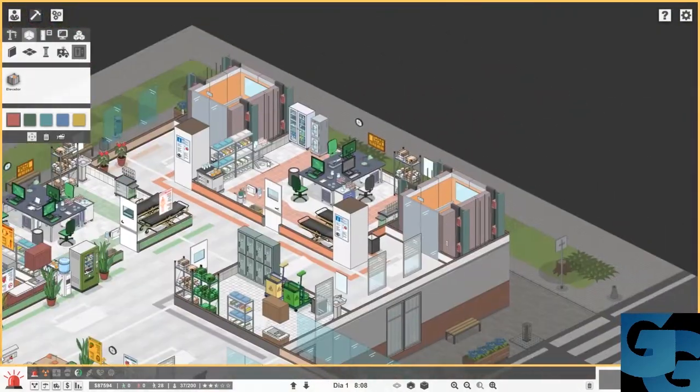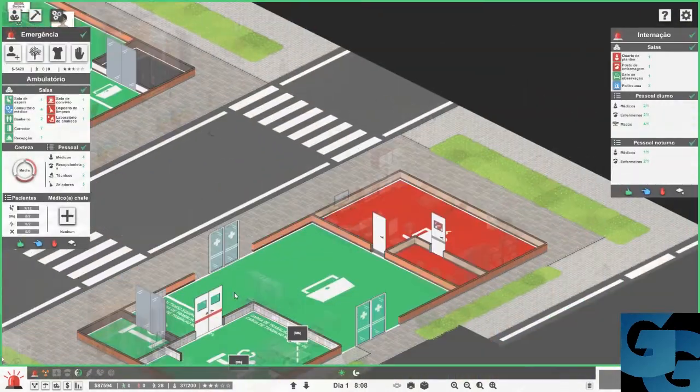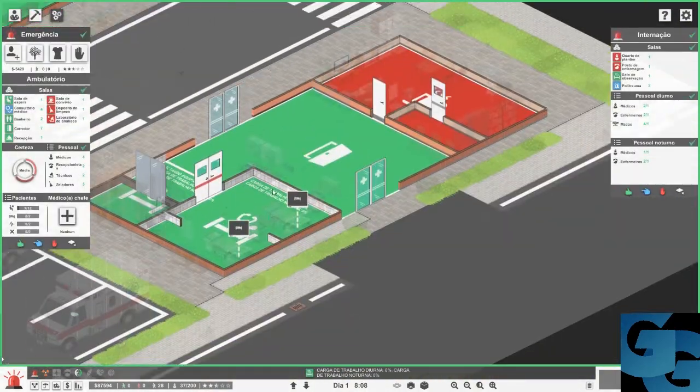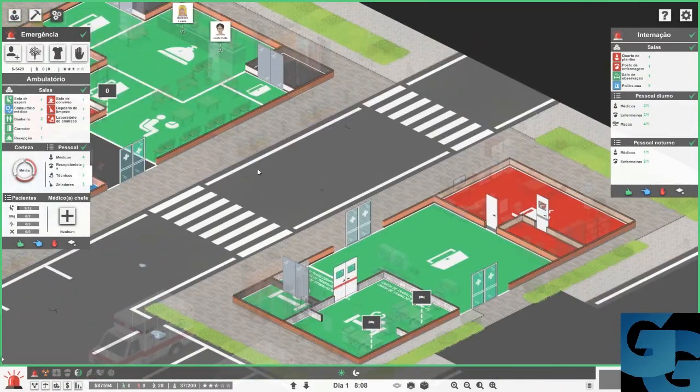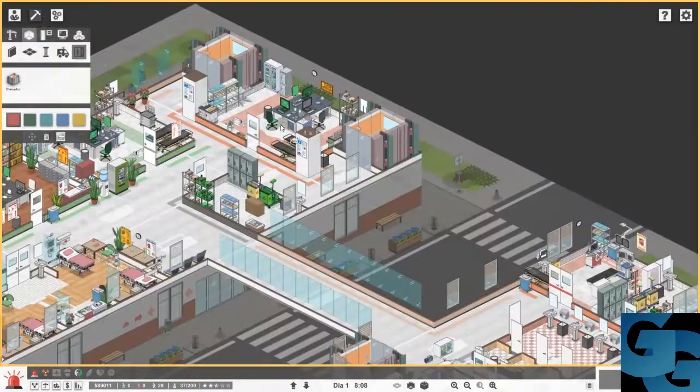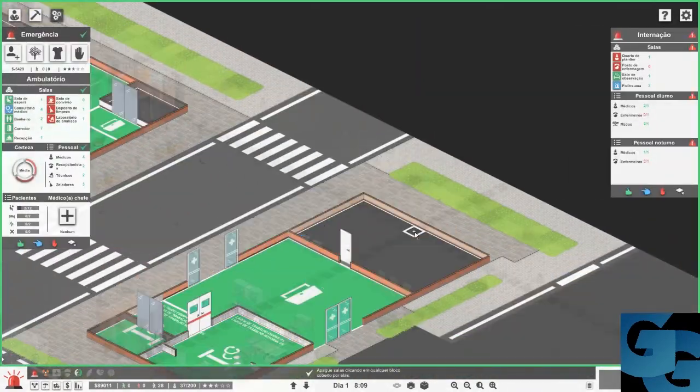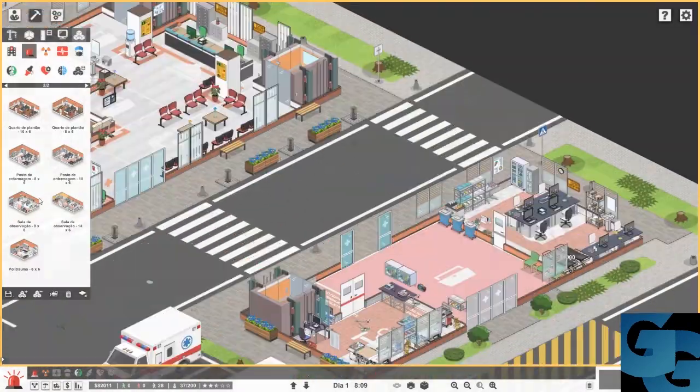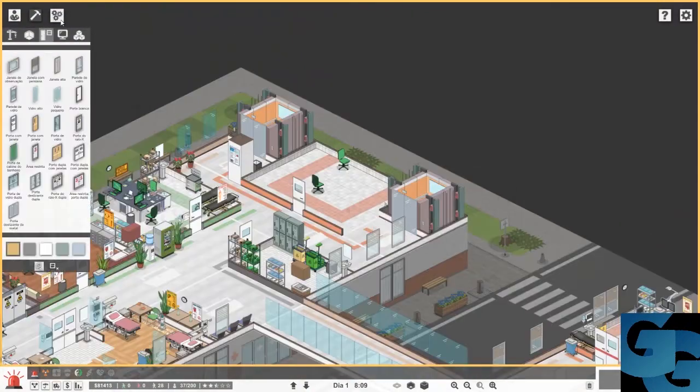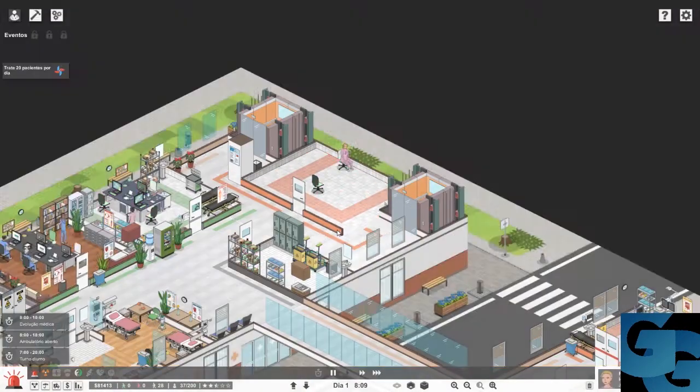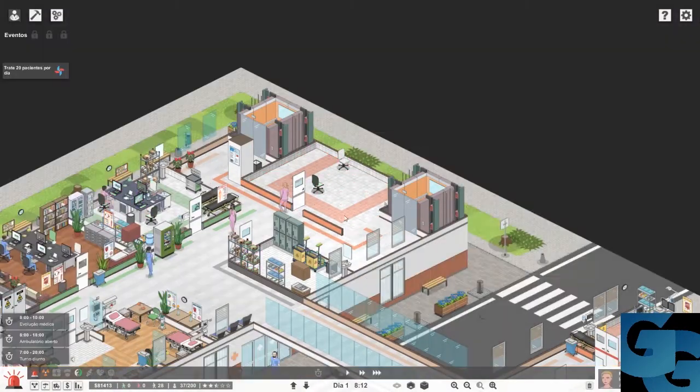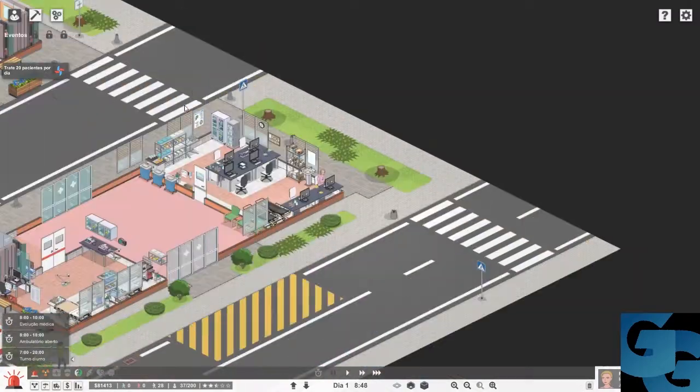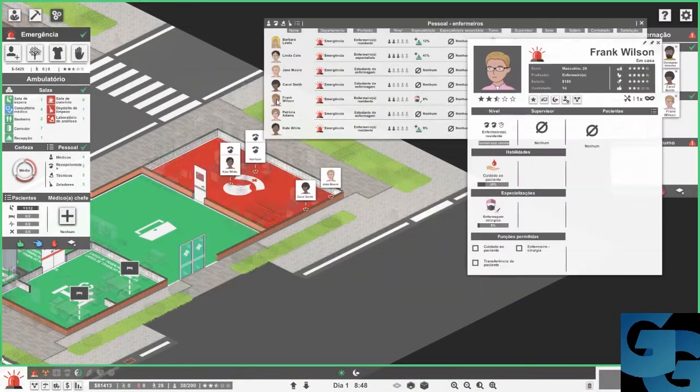Tip number two, move the nurses station over to the smaller building. Since the observation post is in the bottom floor and the trauma centers are on the first floor, there's no need for the nurses to be all the way in the other building. So change the nursing station's position with the common room. Just make sure to put all the nurses back to work.